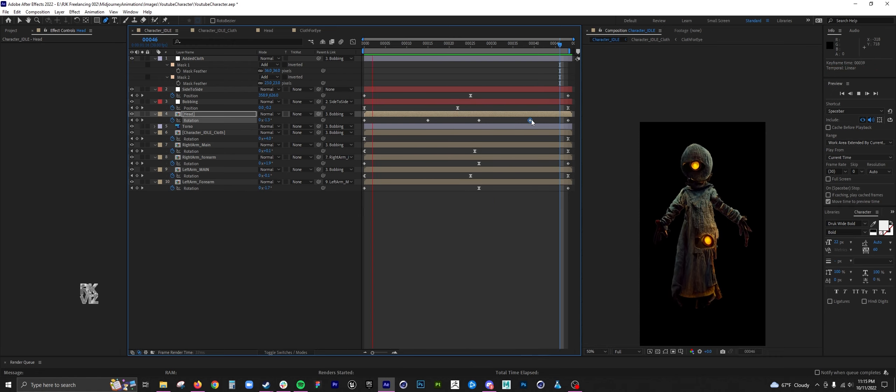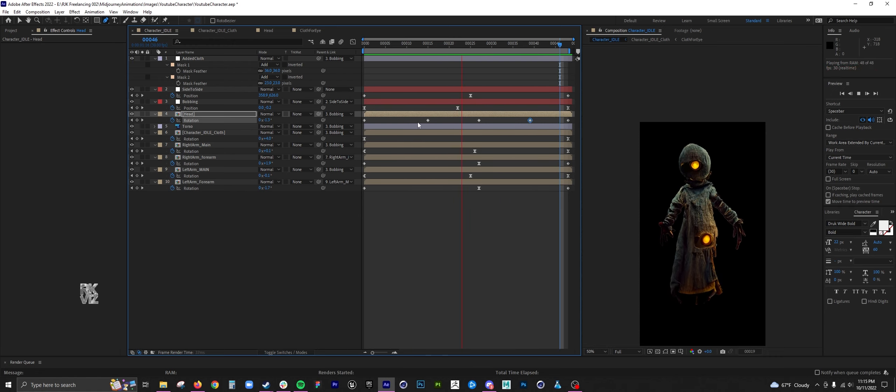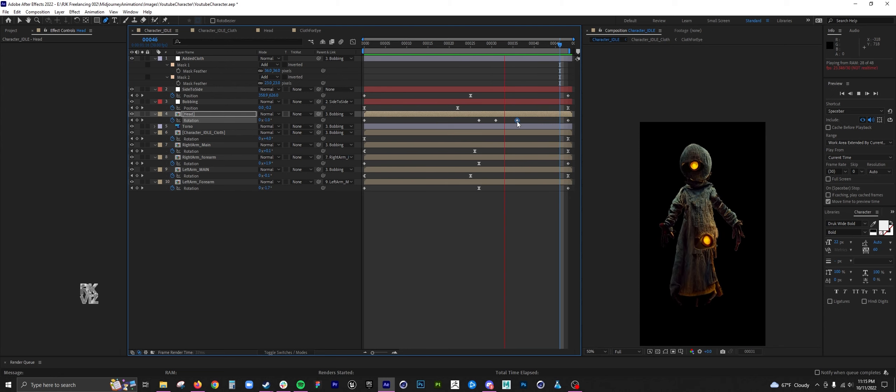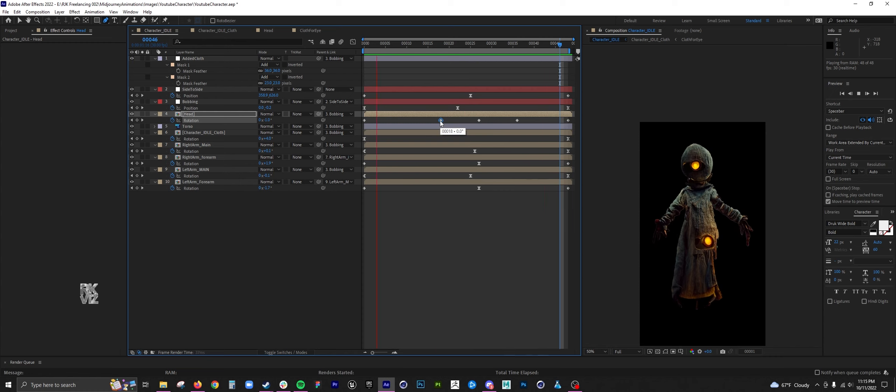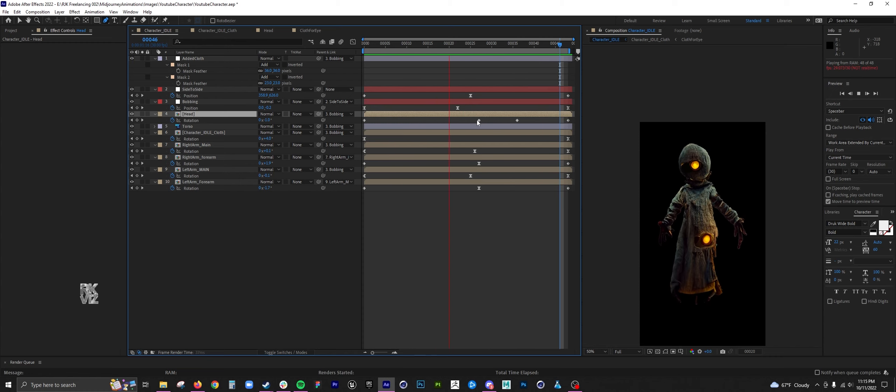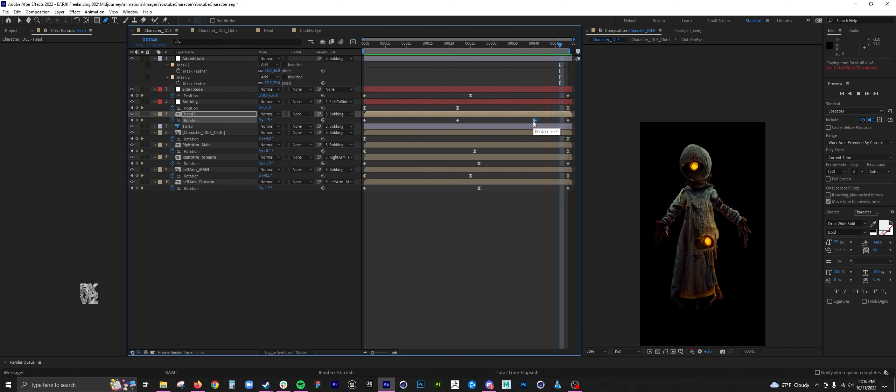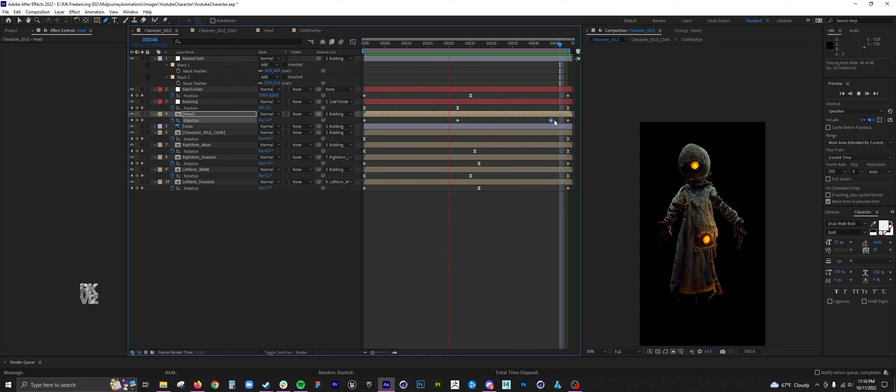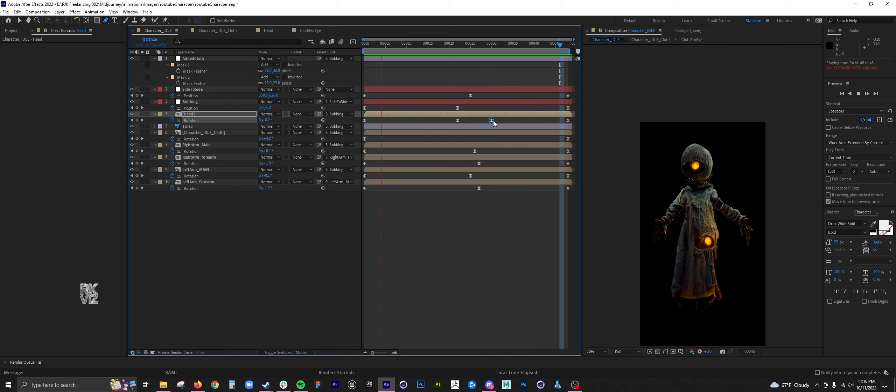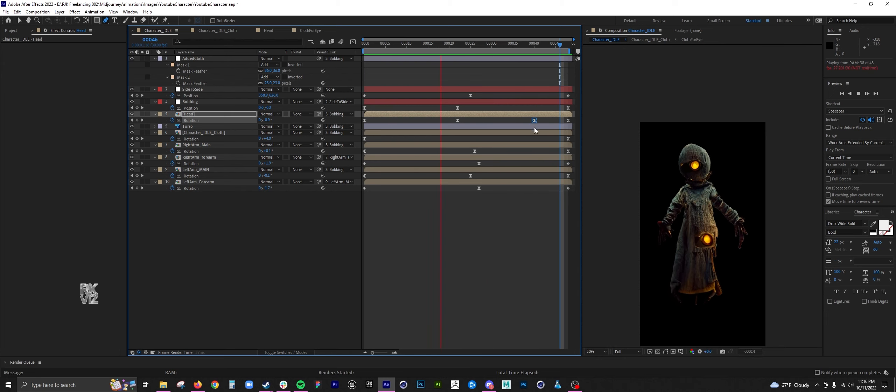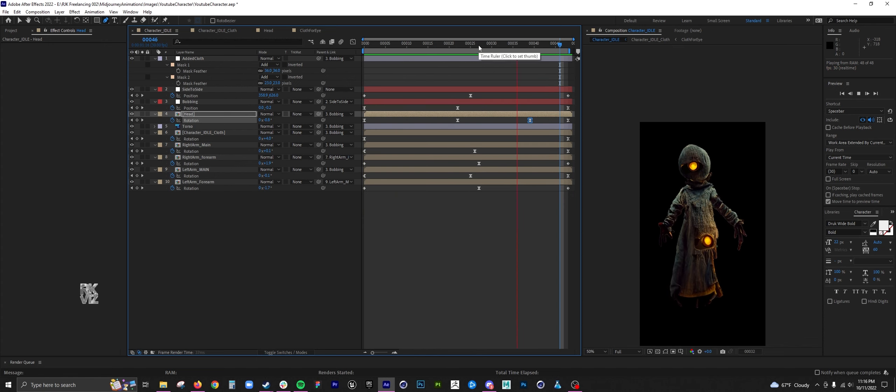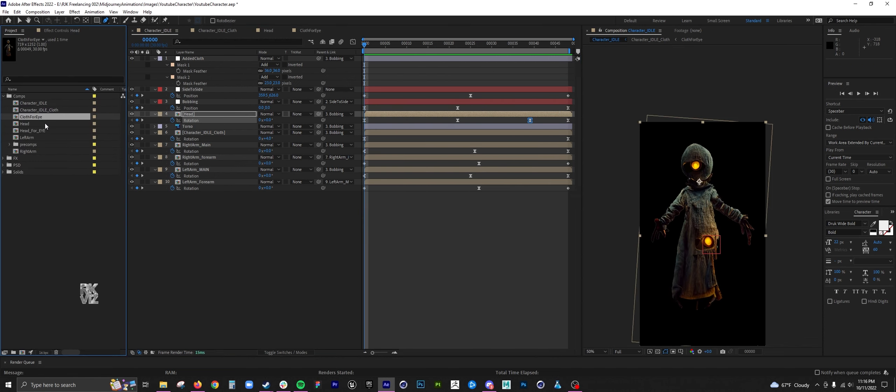Here I am spacing out the keyframes. I don't want it super twitchy. Added an ease so the motions kind of ease into each other. Here I am cleaning up my project.